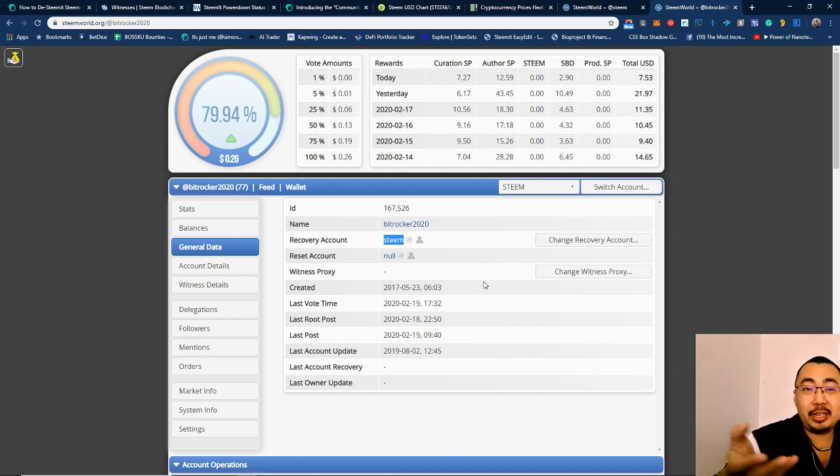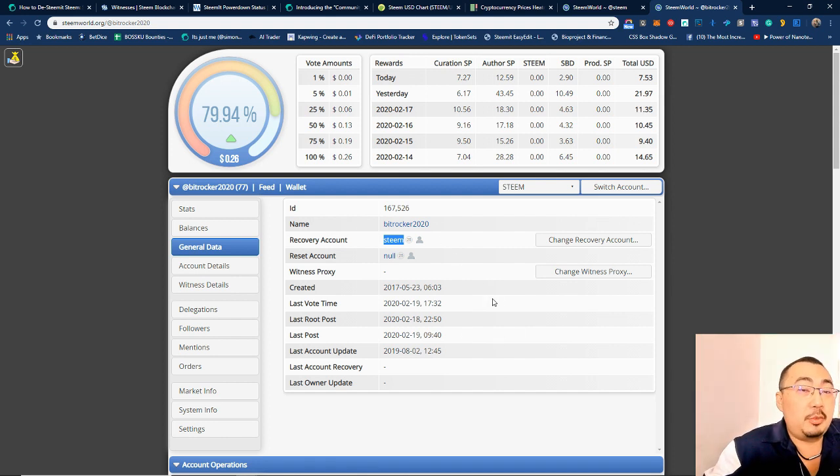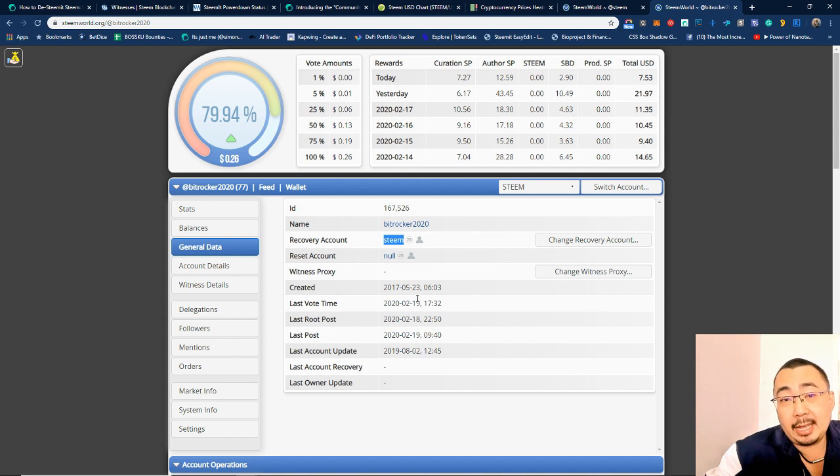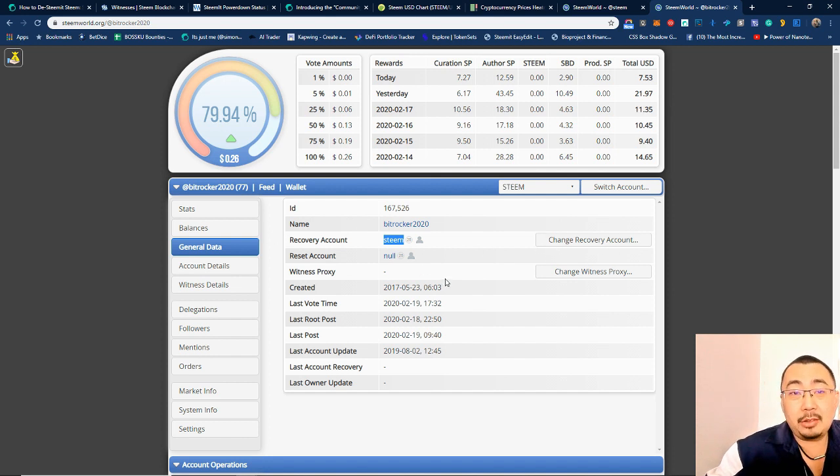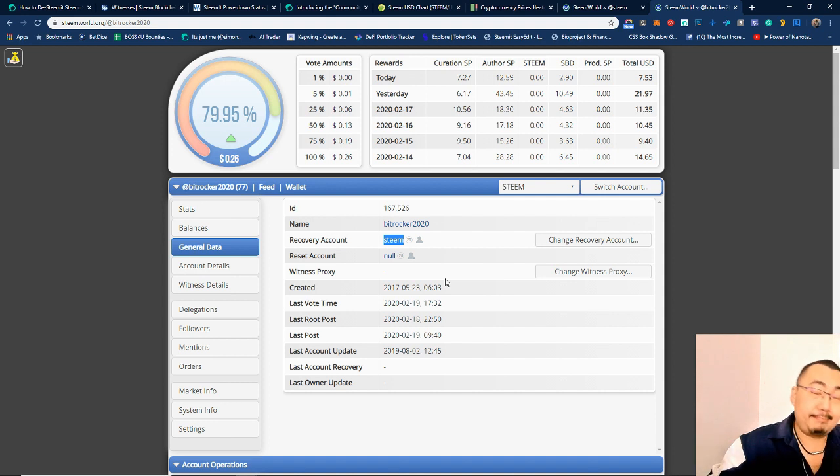So that is quite concerning. One of the things that you may need to do or you may want to look at is to change the recovery account to another account of yours, so perhaps that will work.